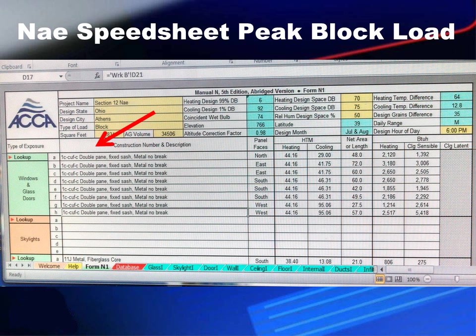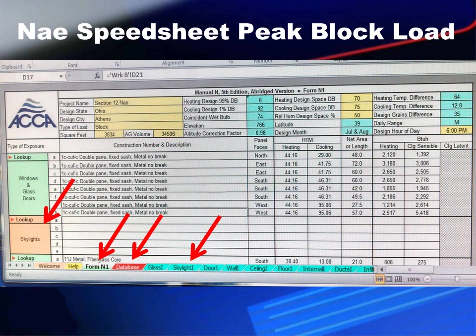For skylights, you follow the exact same pattern. First look at the skylights section of the database and fill it in, then go to the Skylight 1 tab and fill all that information in, and it will populate on the N1 form when you bring it up. Same order, same procedure — just done for skylights.